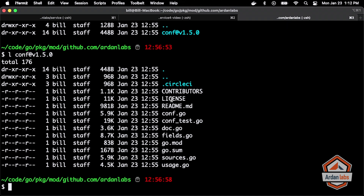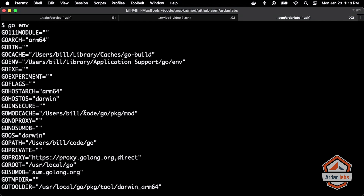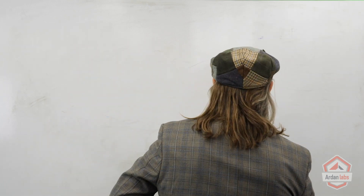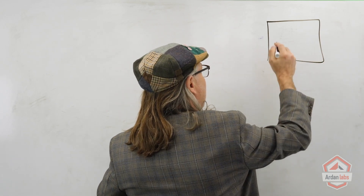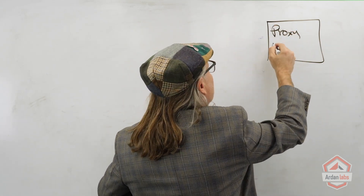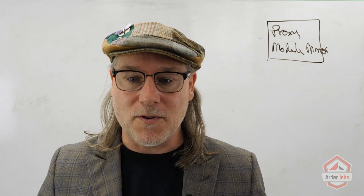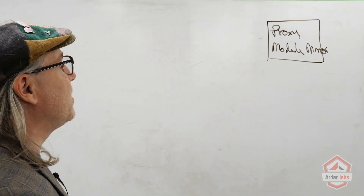We ran go mod tidy and the first thing the tooling says is 'finding module for package.' What's going on there? If we go back to our go environment, there is another very important environment variable called GOPROXY. If you look at the default settings for GOPROXY, it points with a protocol to a server sitting inside Google, then has a comma and says 'direct.' So the go team runs a service in GCP, and it goes by two names: the proxy server or the module mirror.